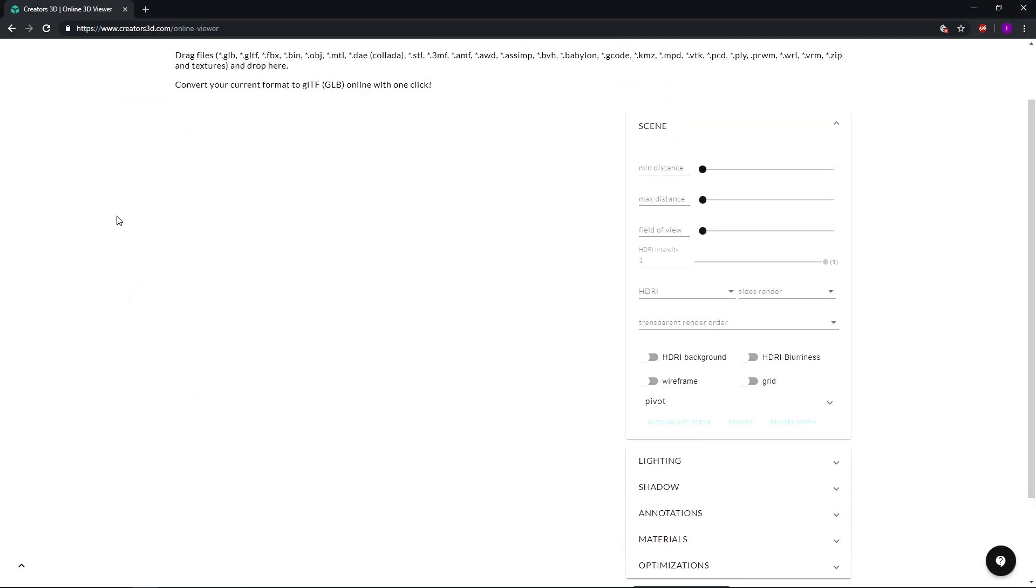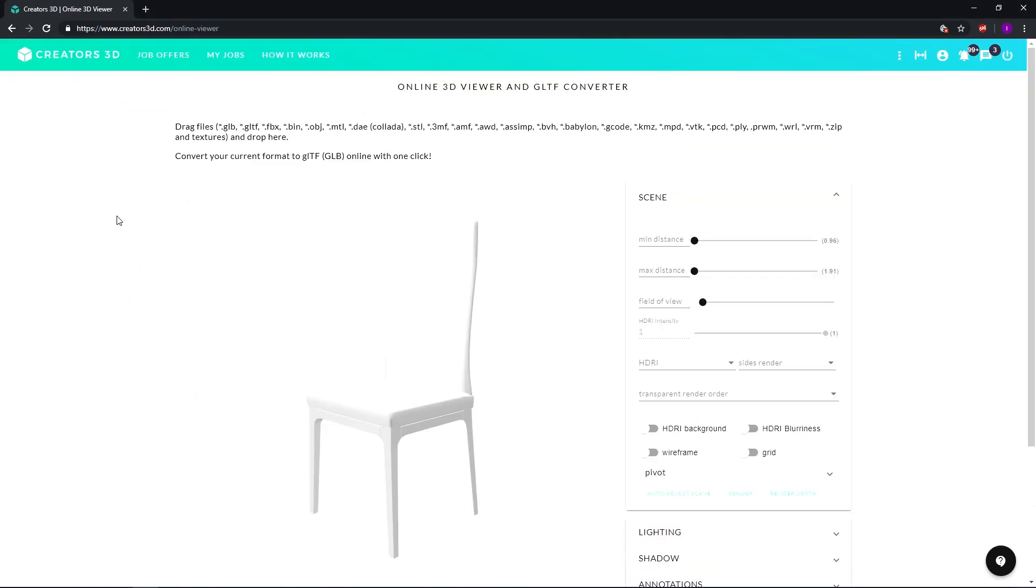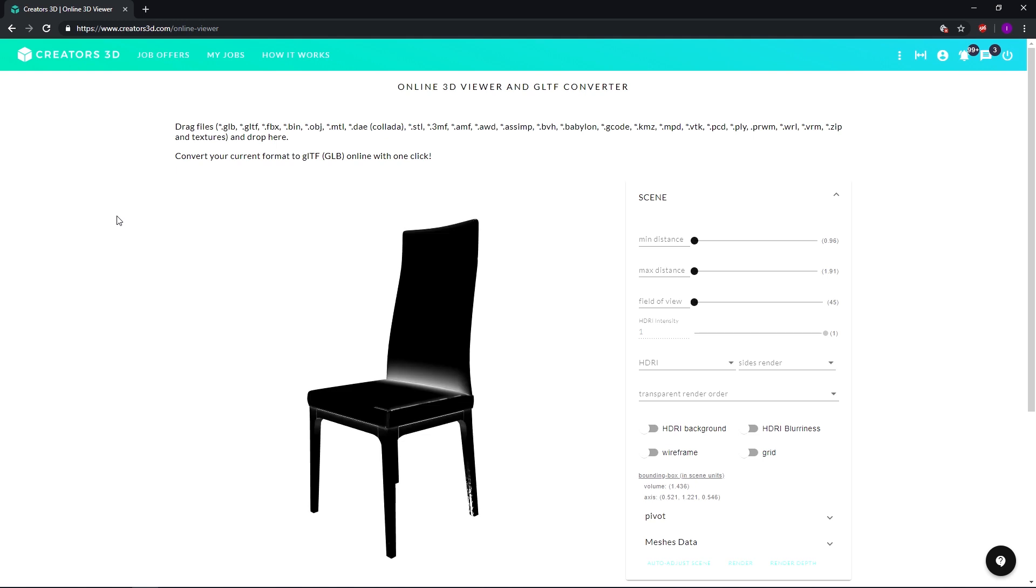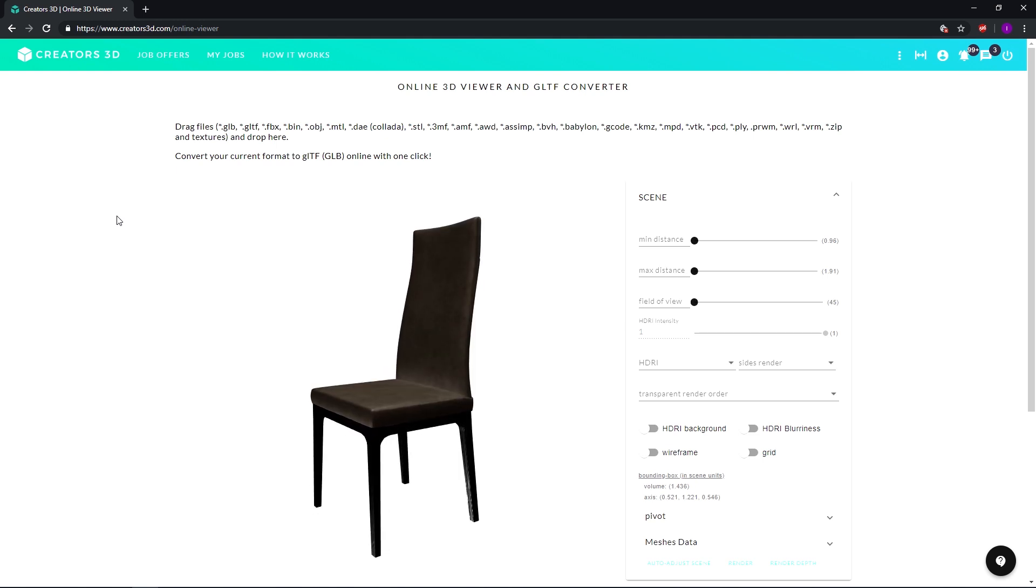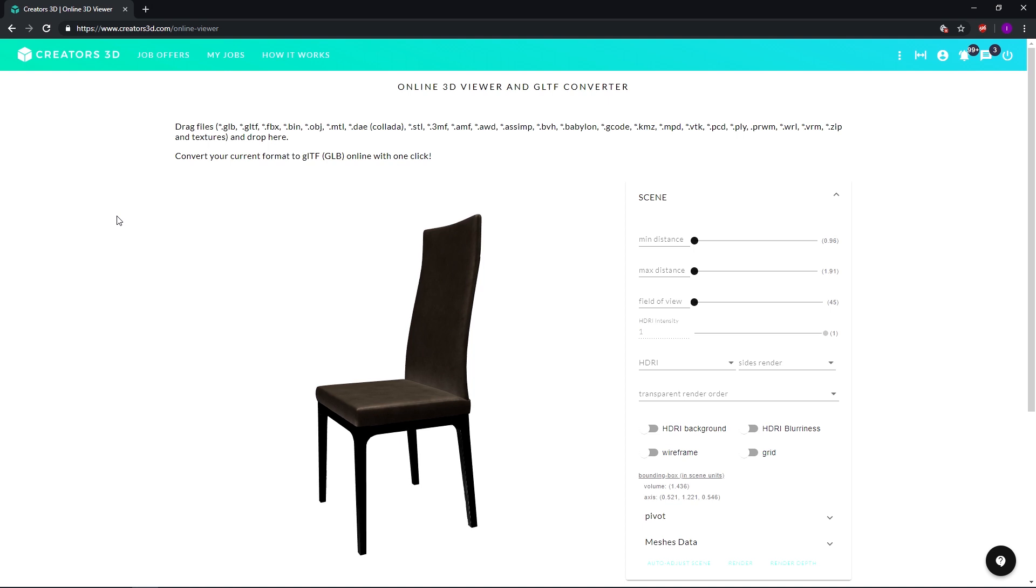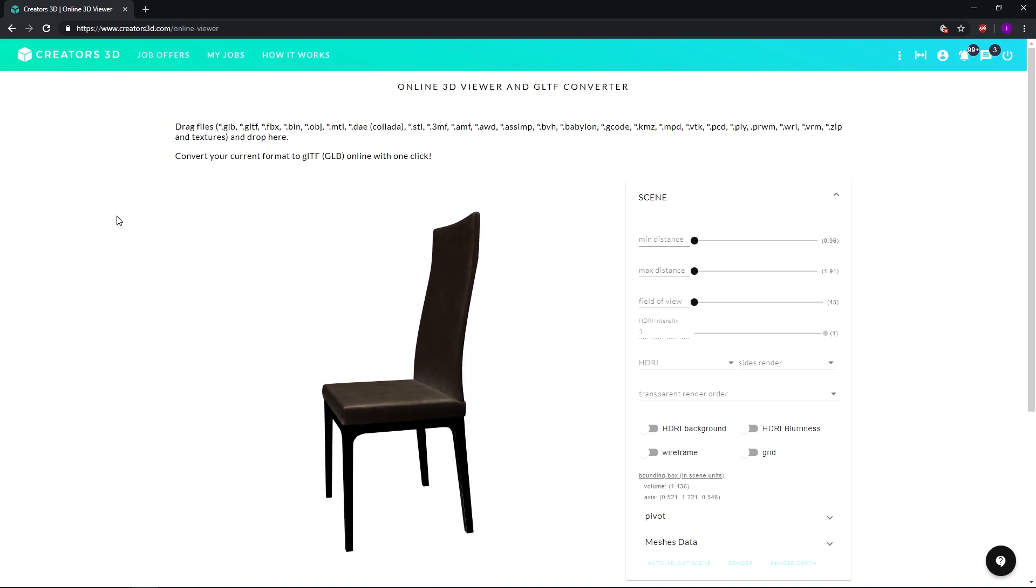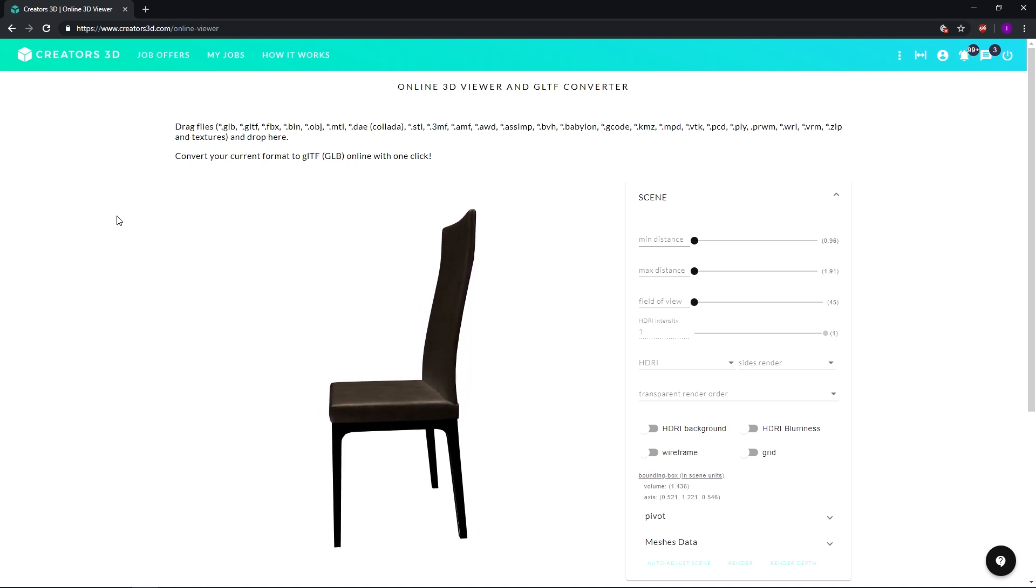After a few seconds your model will be loaded and basically prepared. Now the formats that are actually compatible for this procedure are most available 3D formats that we have here. So there's the FBX, the OBJ, the GLTF, VLI and so on.